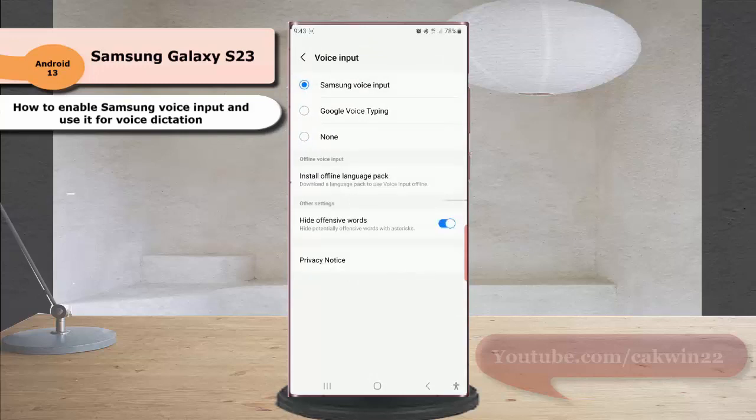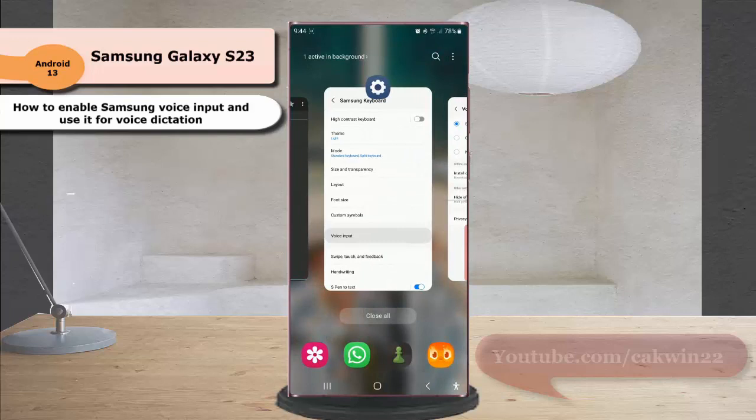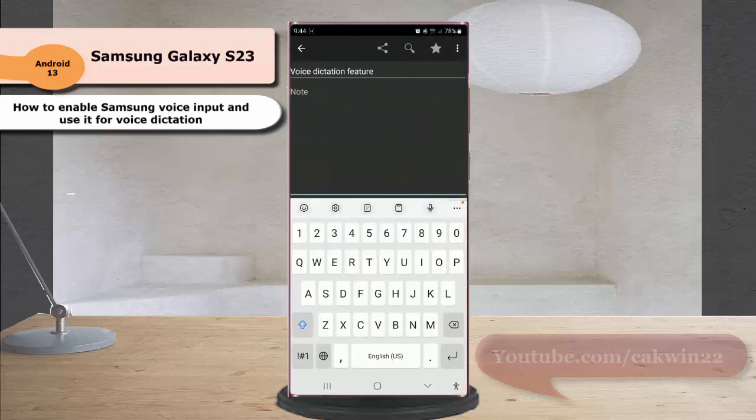Next, to use this feature to do voice dictation, open an app where you can use your Samsung keyboard and then tap the microphone icon on the keyboard to start voice dictation.